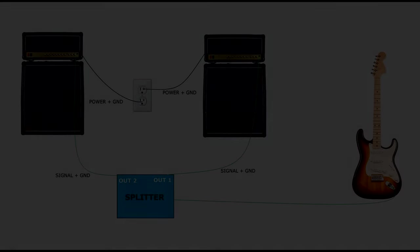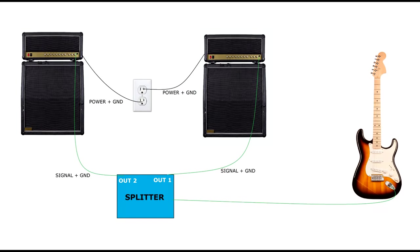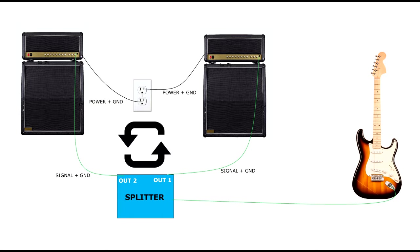Let's look at another common example. Say you're a guitarist, and you're splitting your signal between two different amps using a splitter. You can already see it, can't you? That's right, you've created a ground loop.